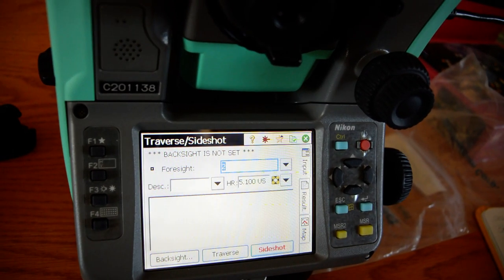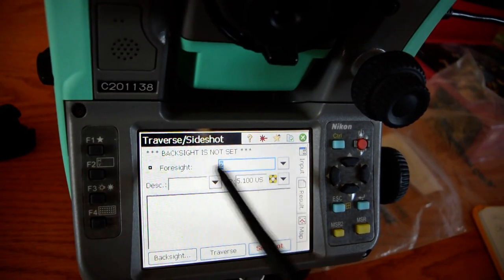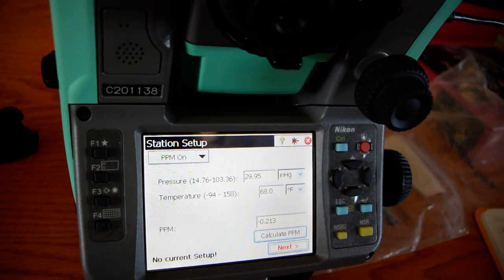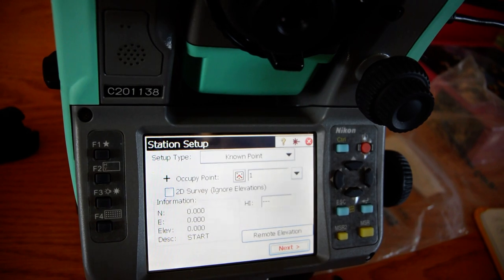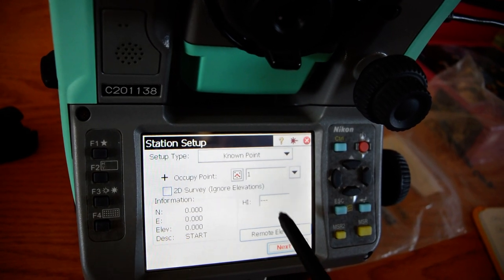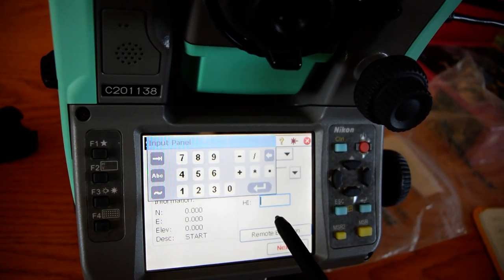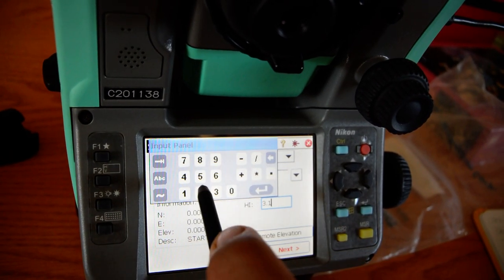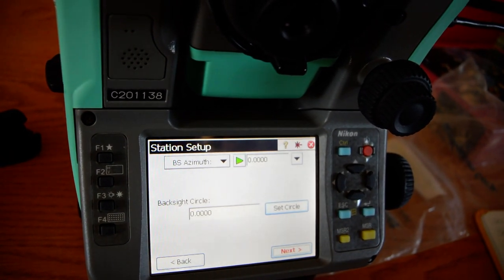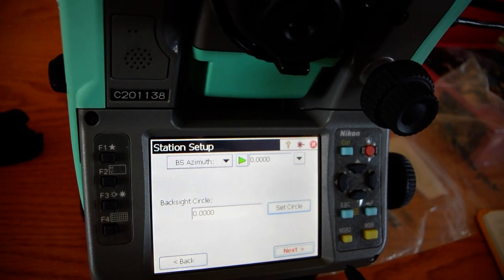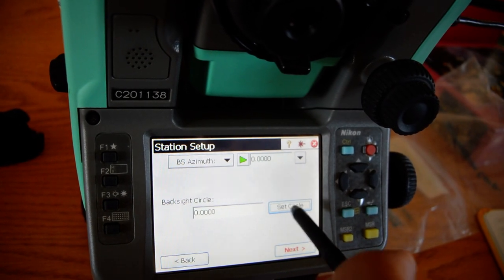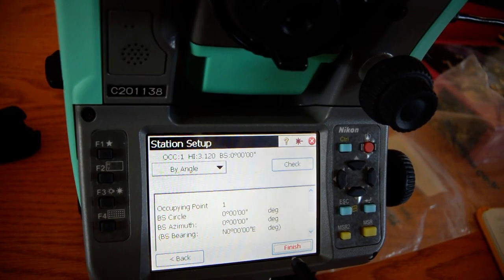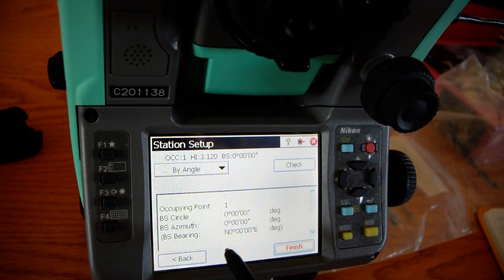Traverse side shot. On the top it says back side is not set, so go bottom left and hit back side. PPM — it automatically calculates. Height of instrument — we measured that to be 3.12. So set circle; that's going to be the line in which the circle is set. Once it makes that noise, that's good. Finish.